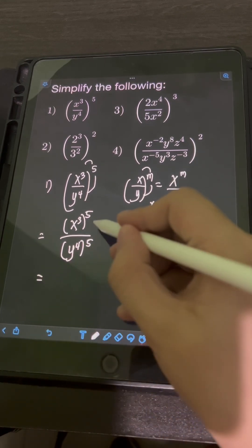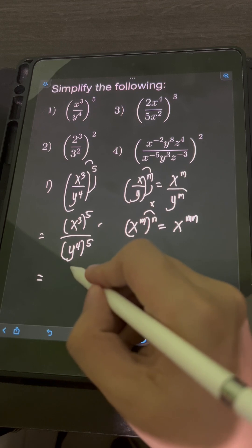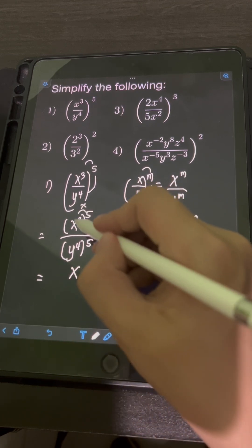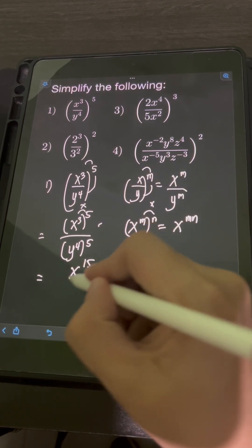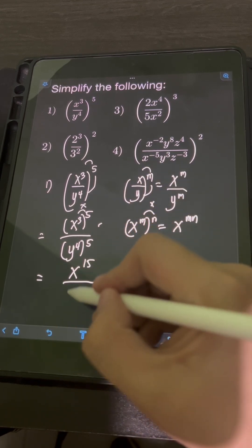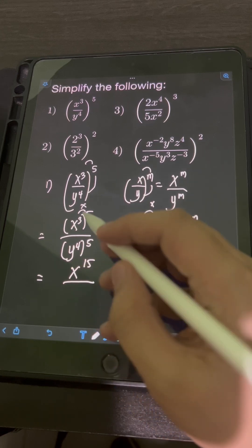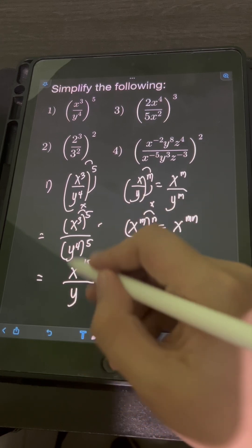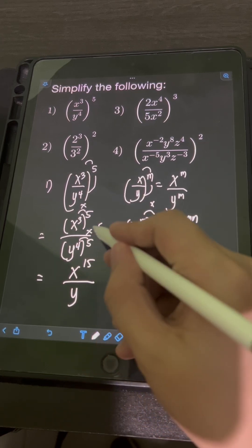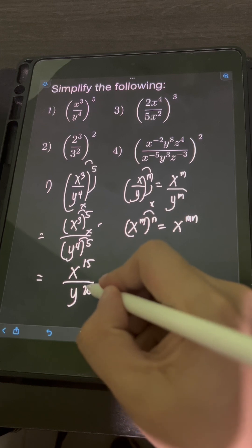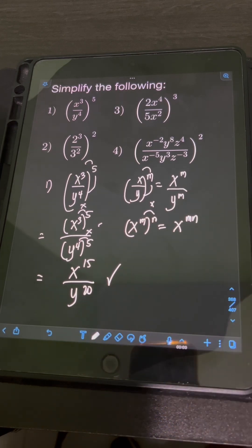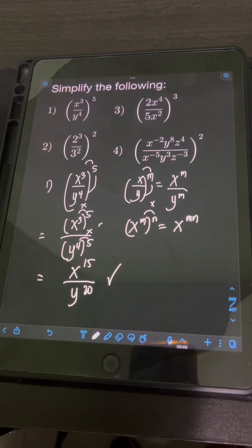For the numerator, copy the base x and multiply the exponents 5 times 3, that's 15. For the denominator, copy the base y and multiply the exponents 4 times 5, that's 20. So the final answer is x raised to 15 over y raised to 20.